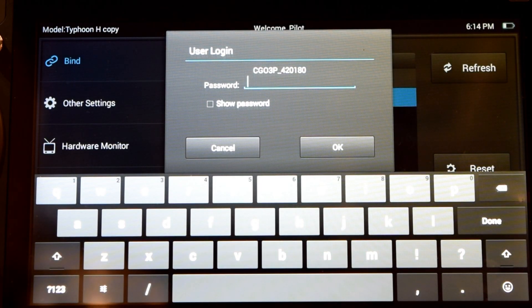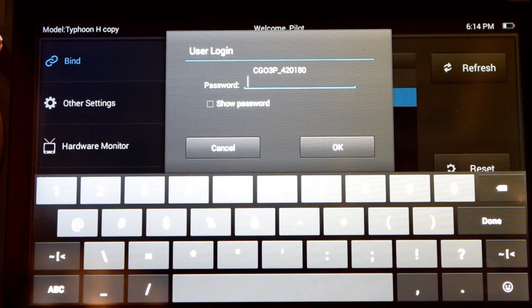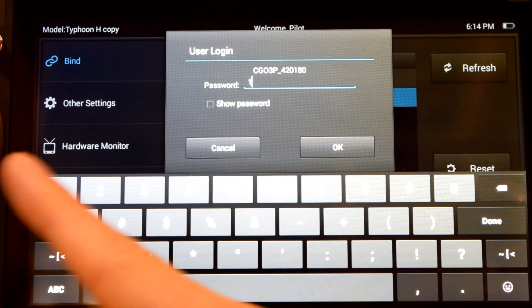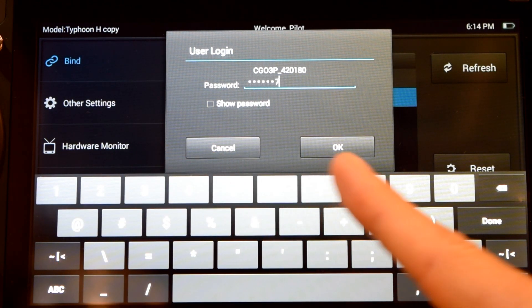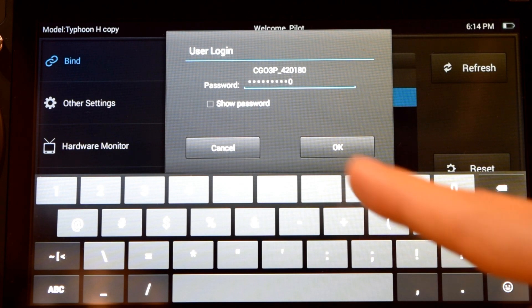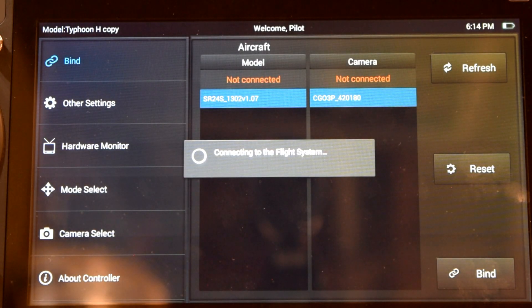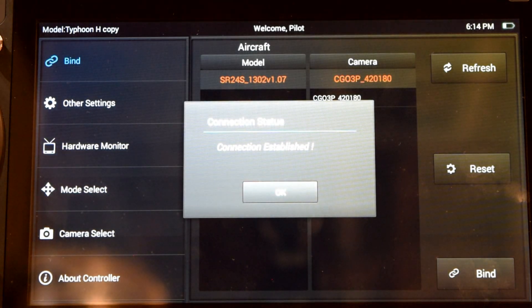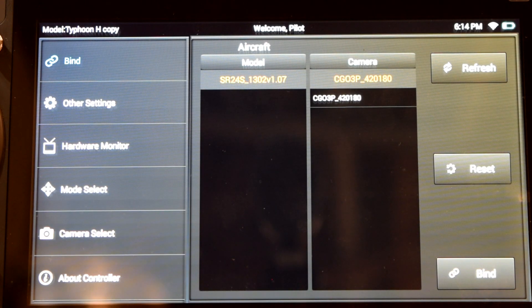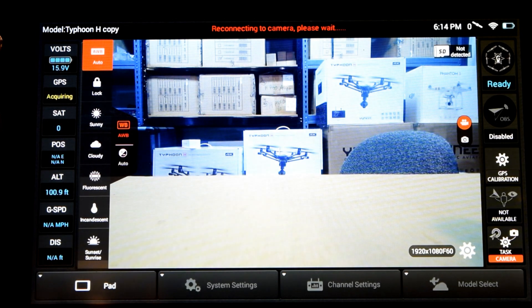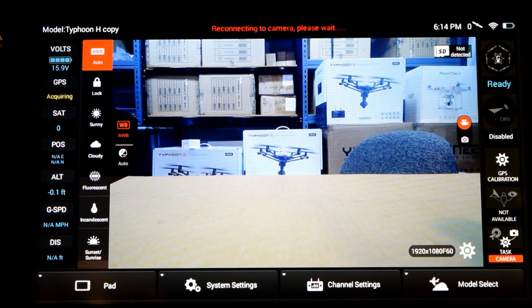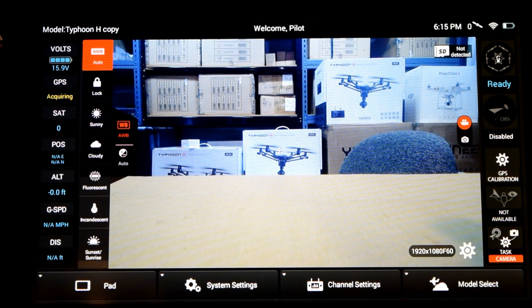We're going to highlight both of these in blue by selecting them and press bind. We're now prompted to type in a password for our CGO3 Plus camera. That password is a default password set by Yuneec and it's one through zero: 1, 2, 3, 4, 5, 6, 7, 8, 9, 0. Press OK and wait for the controller to connect and bind to the aircraft and the CGO3 Plus camera. Now that we have our connection established, press OK, then press the back button on the bottom of the controller and it'll take you back to the main display screen. You'll see now that we have video and a connection to the CGO3 Plus camera and we have our telemetry data present on the sides of the controller.